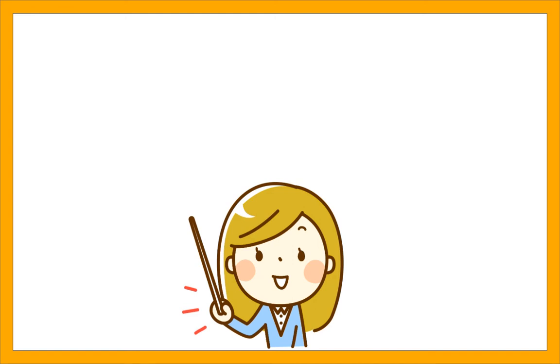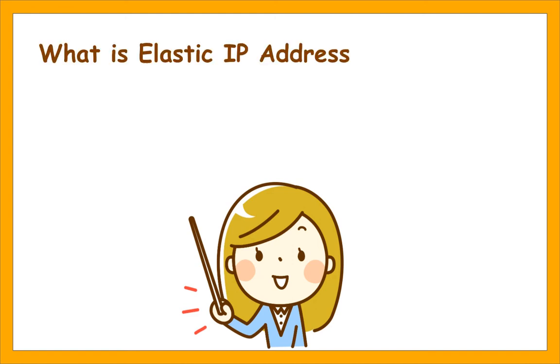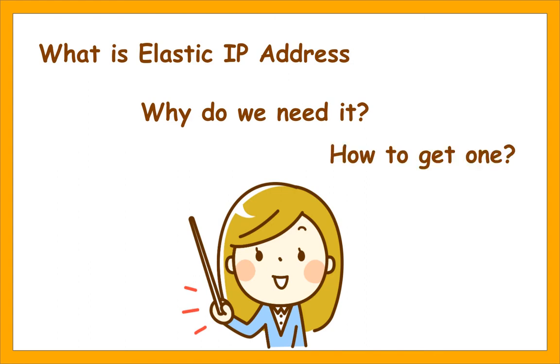In today's video, I am gonna tell you what is an elastic IP address, why we need it and how to get one.